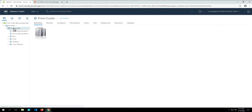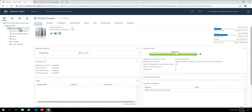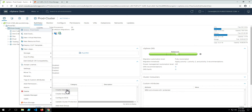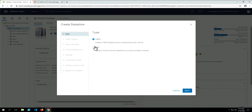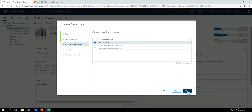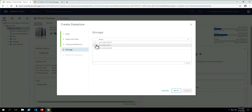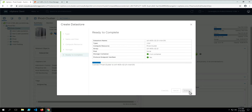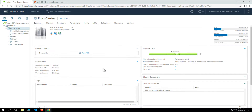On the flash array, we'll have that host and host group for this ESXi cluster. Next, we'll right-click on the ESXi cluster, navigate to Pure Storage, and create a datastore. Here we will create a vVol datastore, give it a name, select the compute resource — just the ESXi cluster — and choose the array. This process will connect the protocol endpoint to the host group object on the flash array, then re-scan for that device, and create the vVol storage container.